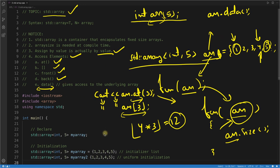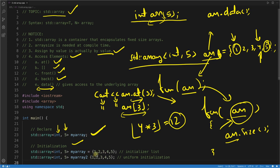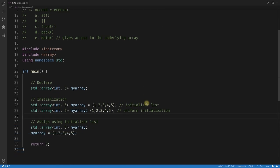For declaration, both the type and size are mandatory — neither can be empty. The type can be any type: user-defined, integral, float, etc. For initialization, you can write myArray = {1, 2, 3, 4, 5} using an initializer list. There's also uniform initialization, which is a newer C++ way to initialize. These can be written on the same line as the declaration.